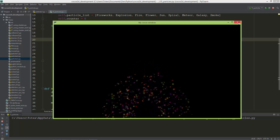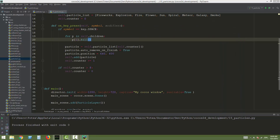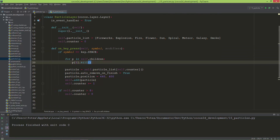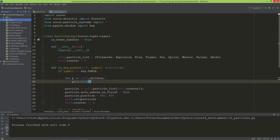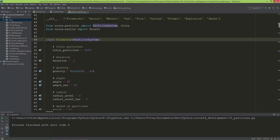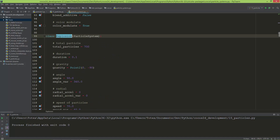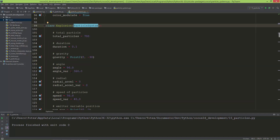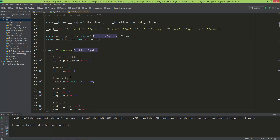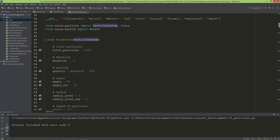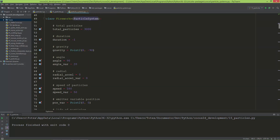These are the already predefined particle systems, but you can create your own particle systems too. If you go to the particle systems source code, you'll see that all of these — like Fireworks and Explosion — inherit from the particle system base class. So if you want to create a custom particle system, you need to inherit from particle system and research how it works.